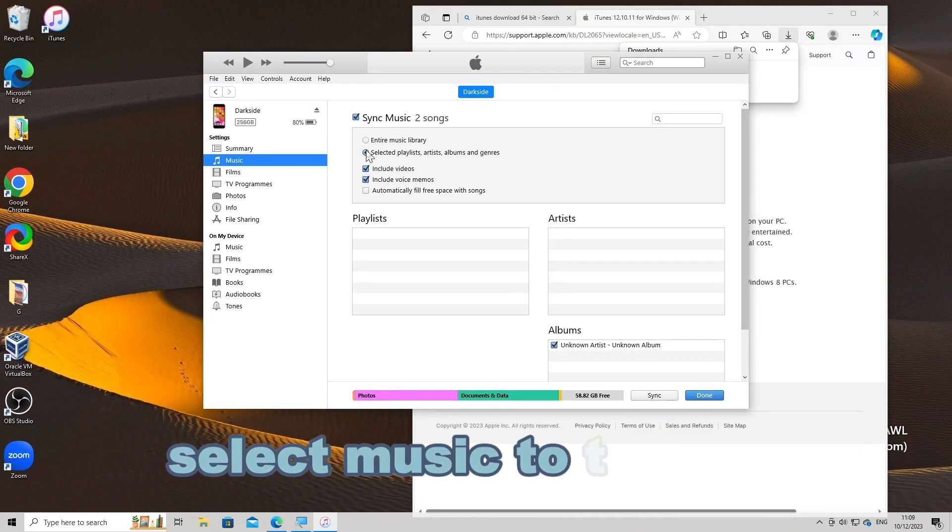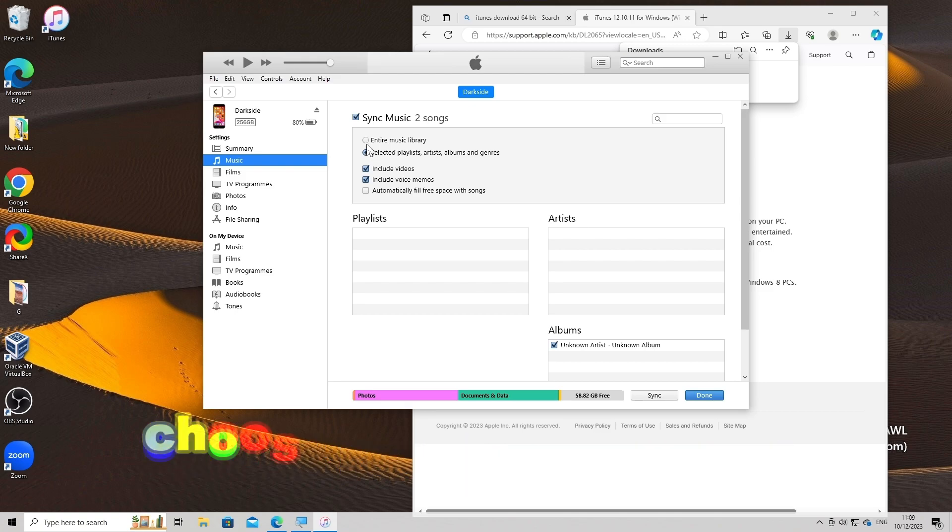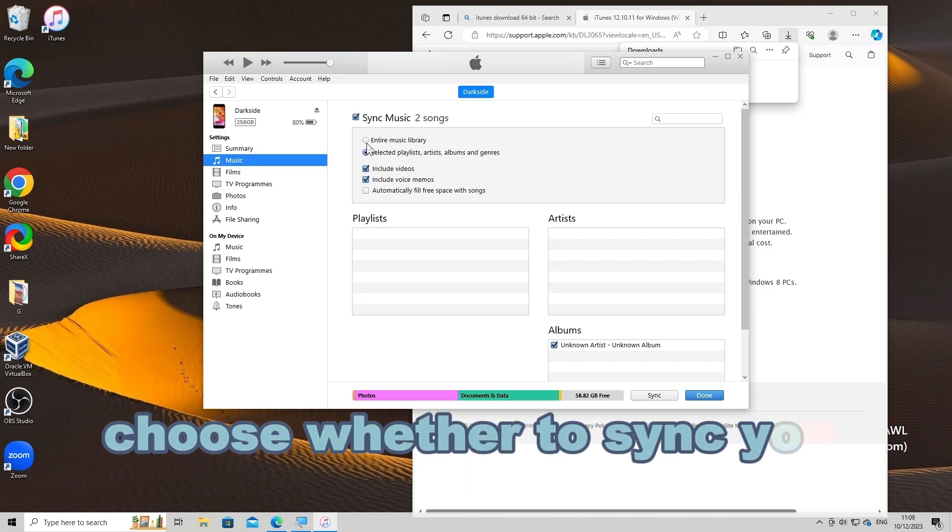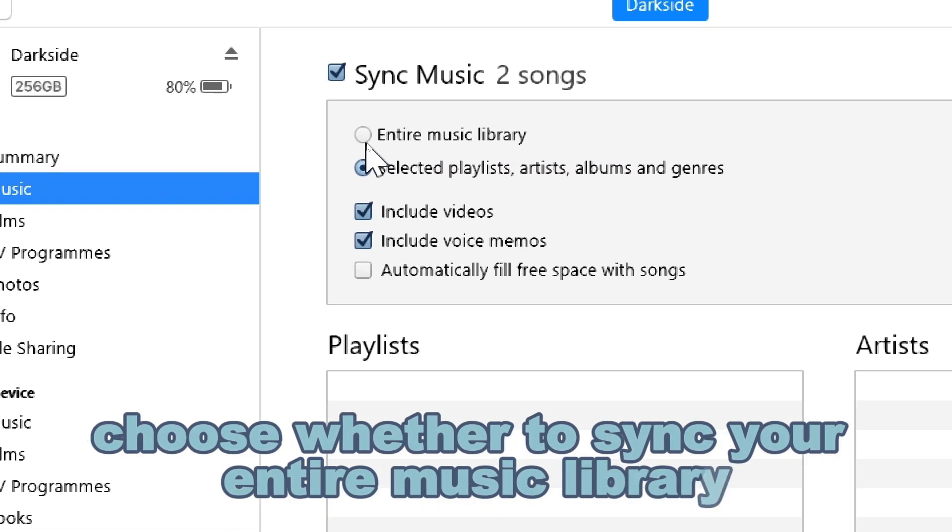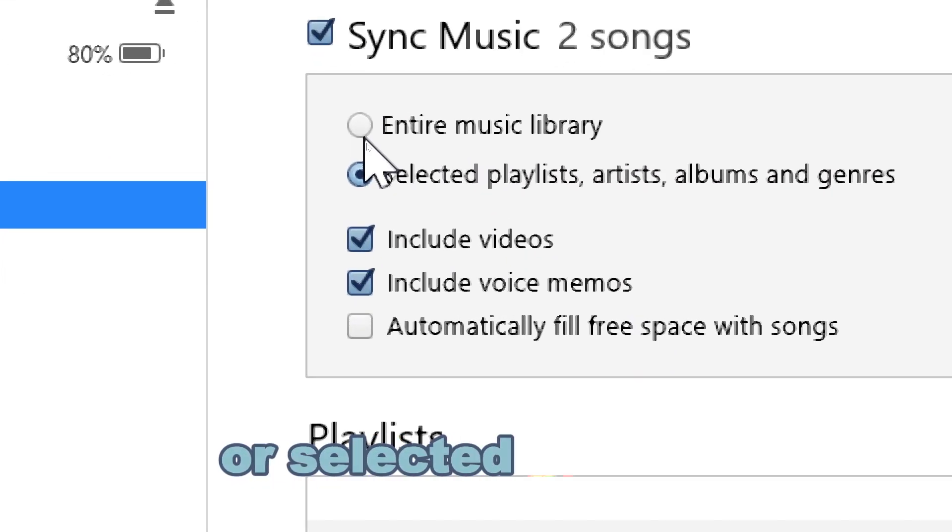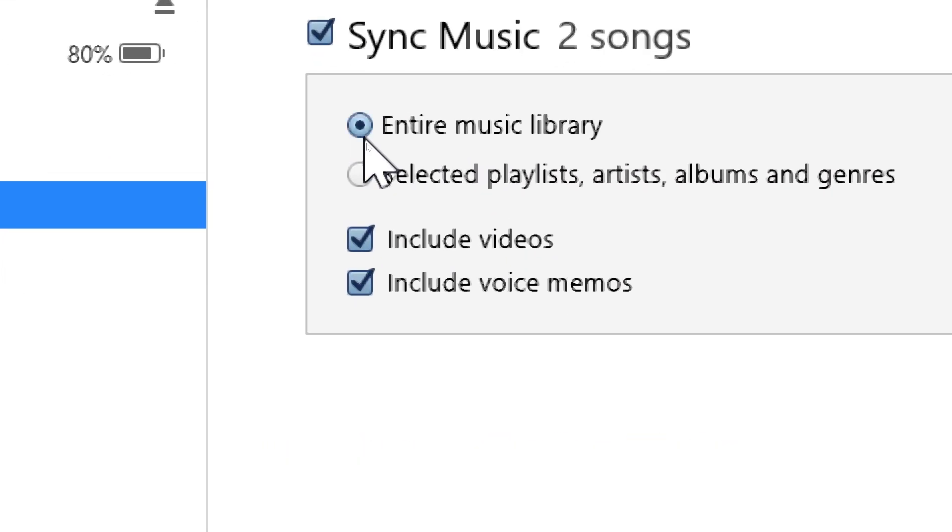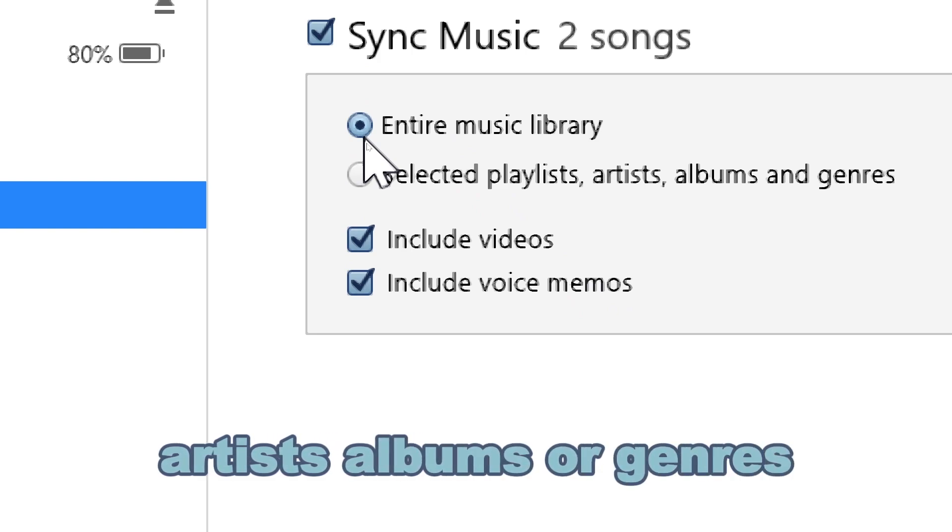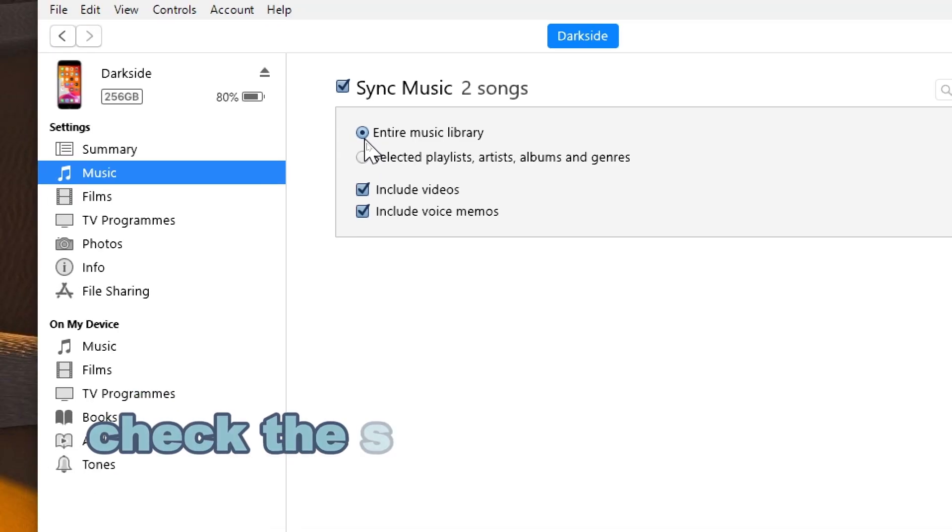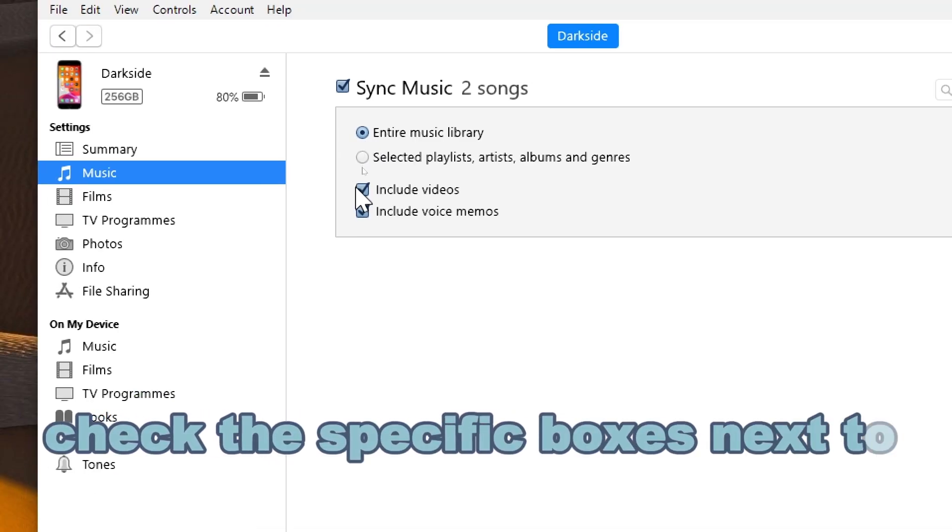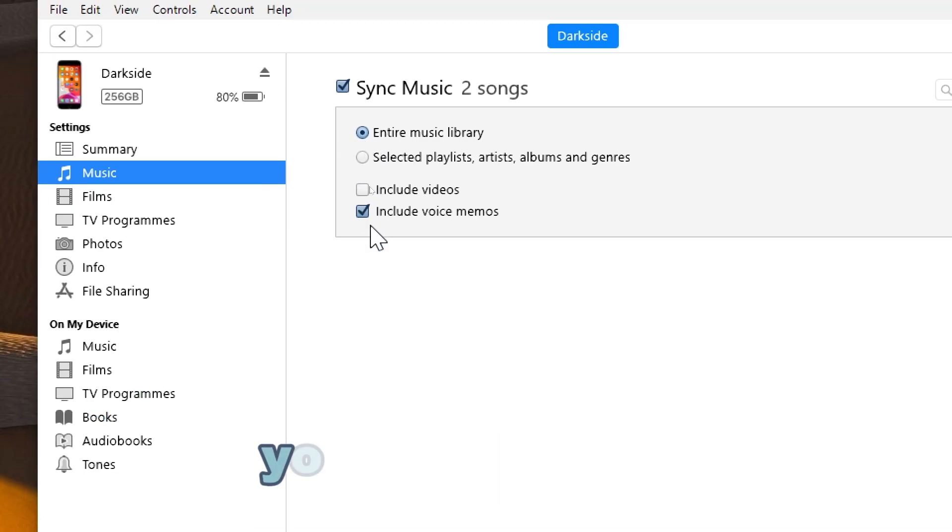Select Music to Transfer. Choose whether to sync your entire music library or selected playlists, artists, albums, or genres. Check the specific boxes next to the content you want to transfer.